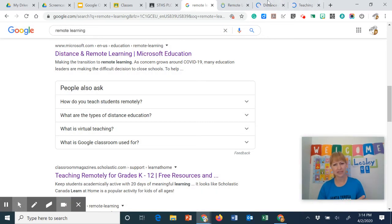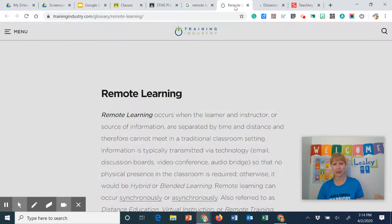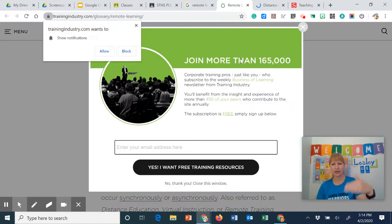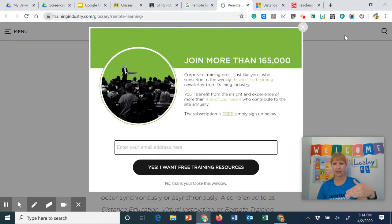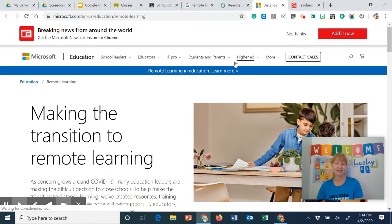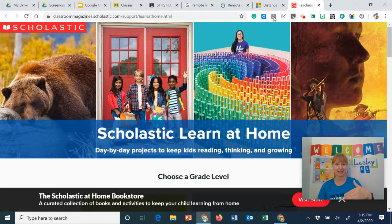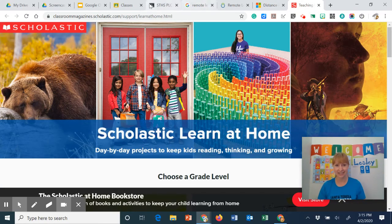Hopefully you can see that in the video. Then I can go ahead and read about remote learning and close those things. I can see if Microsoft has something I really wanted, I can see if Scholastic does.